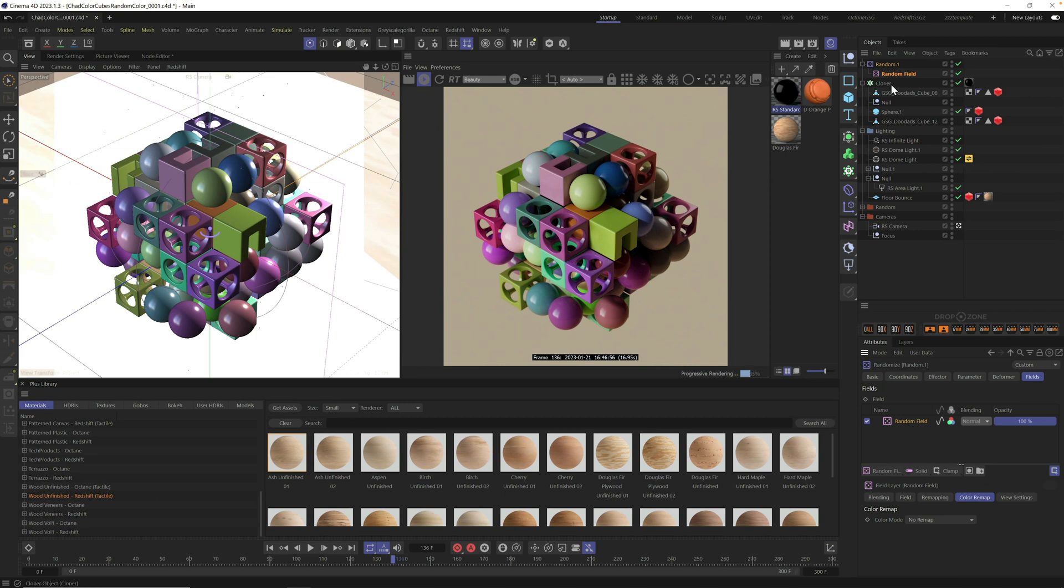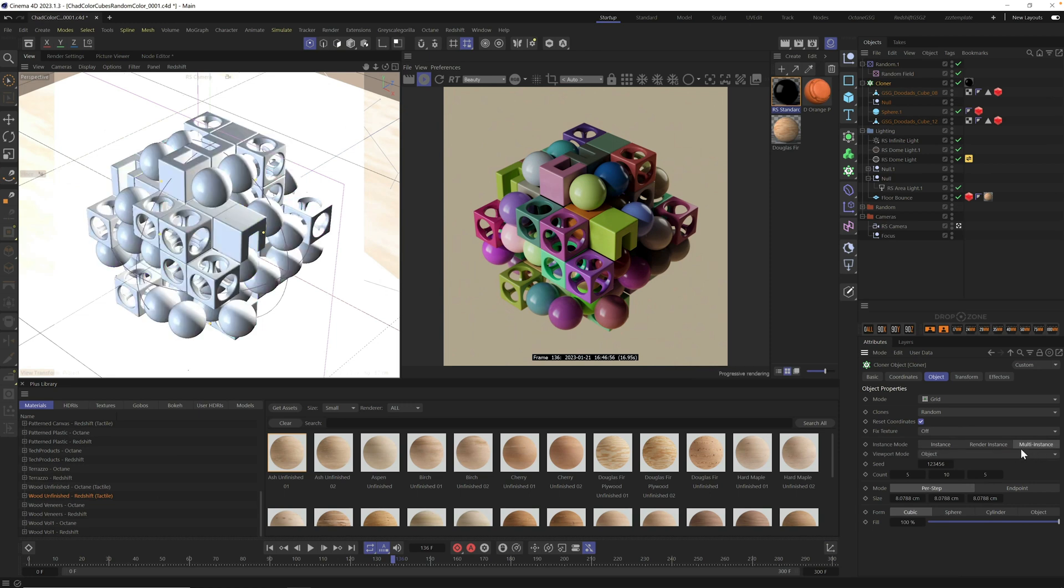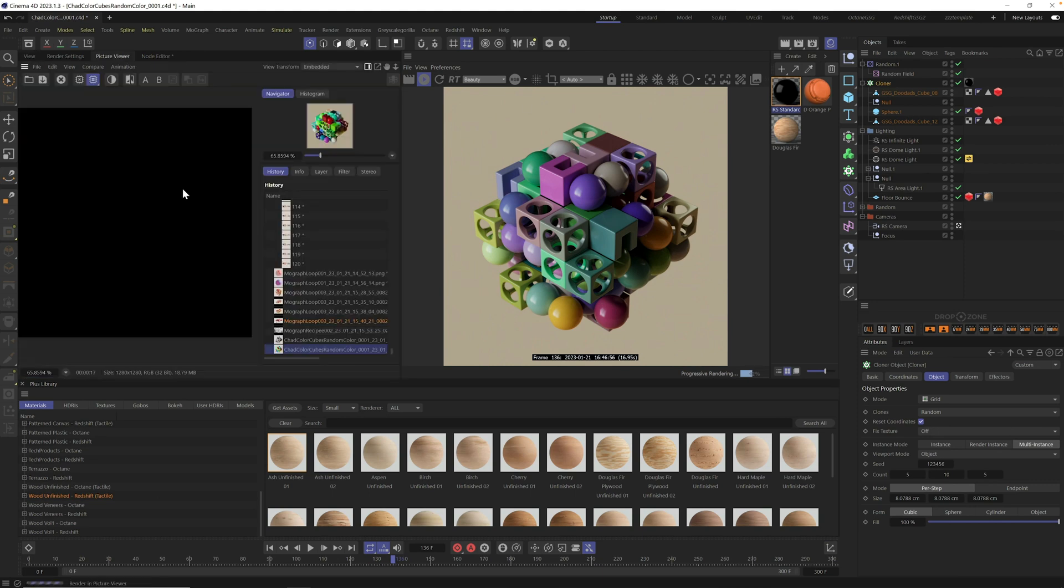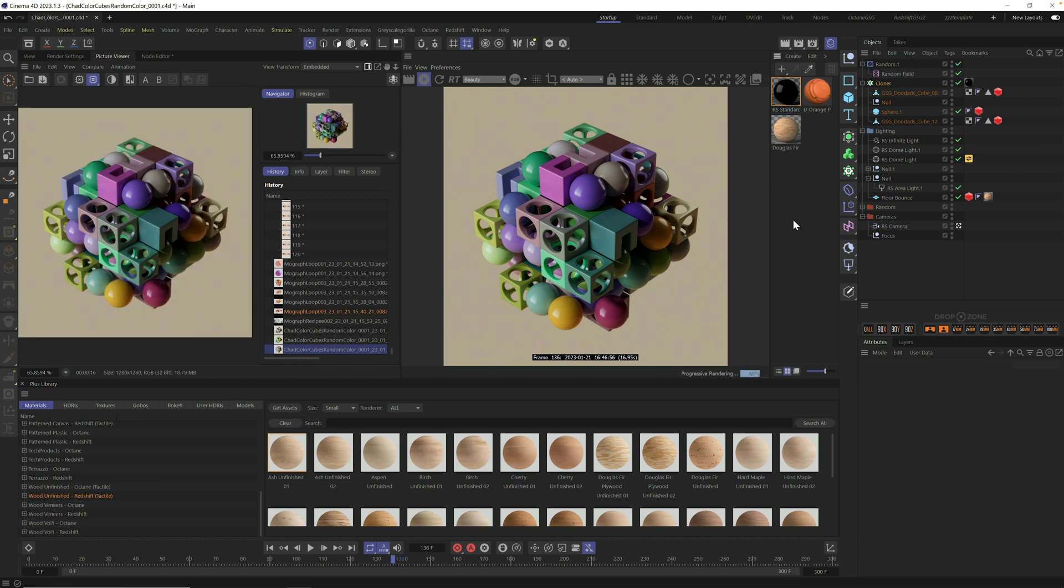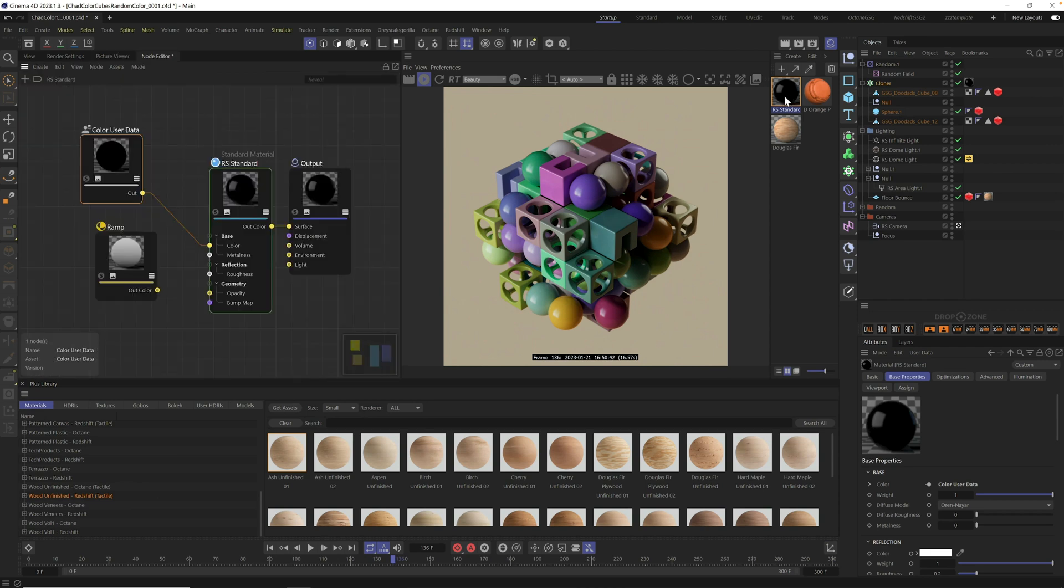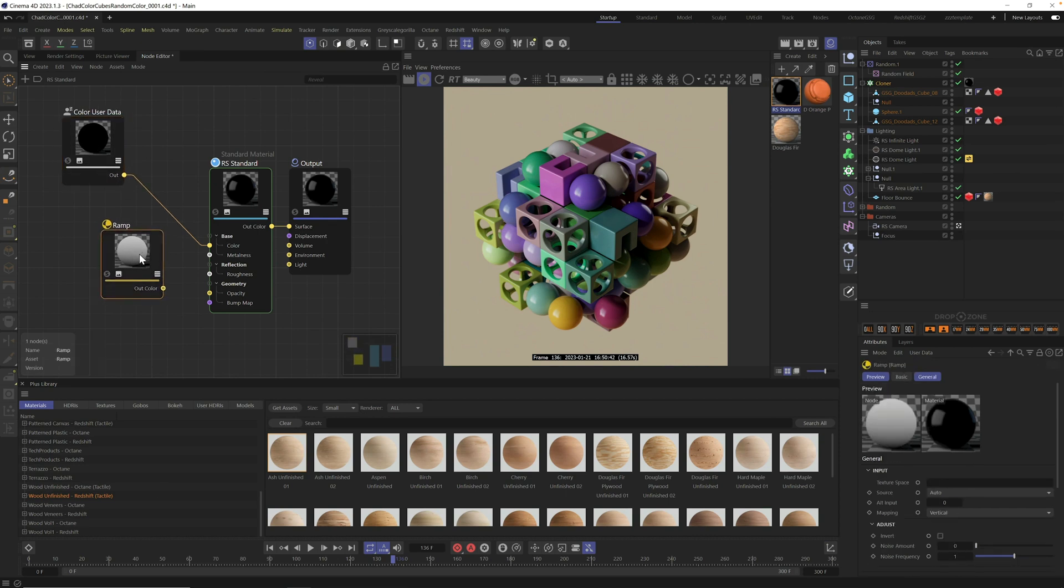We still don't have random colors. We have to go to fields and click on random field. Make sure you click this button to see random colors. Once you have this, your effector is going to control your colors. Now let's use the ramp. Instead of going directly into the color, let's go into the ramp first.